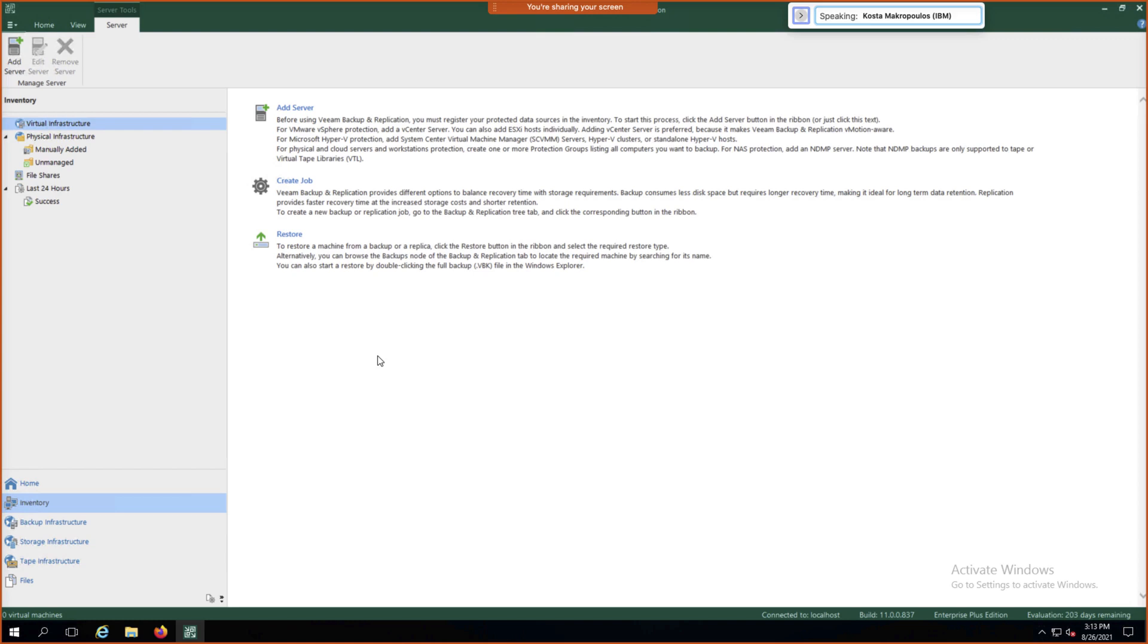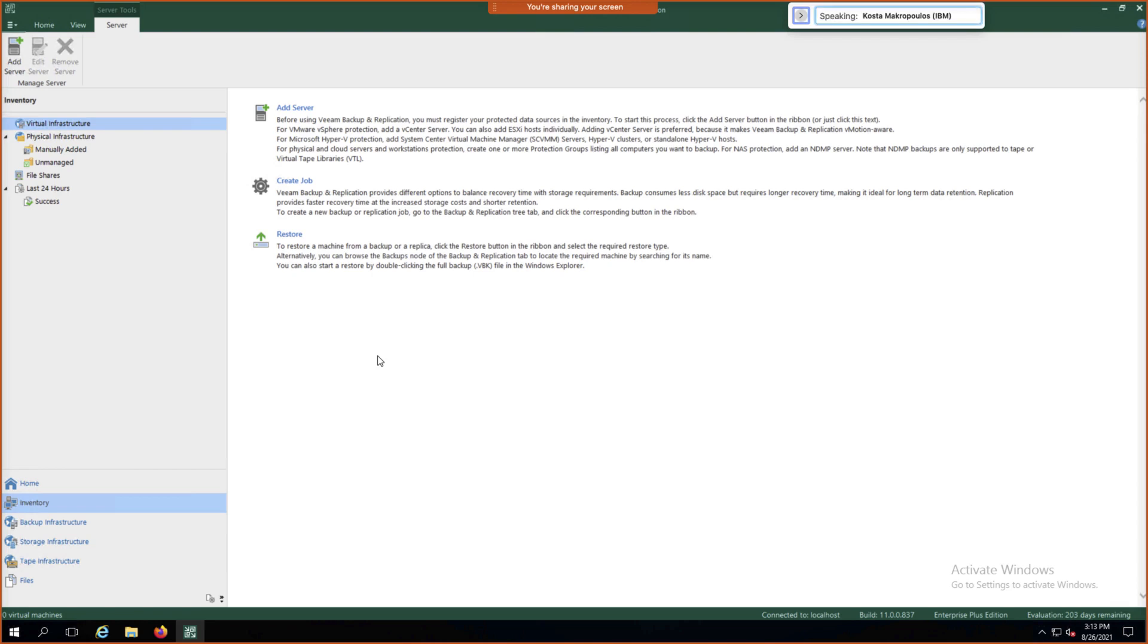Hi, my name is Kosta, and I'm going to show you how to integrate IBM storage with Veeam version 11. We're going to be using a VMware vCenter 7 as our host environment, IBM Flash System 5000 and 7000, and IBM Cloud Object Storage.